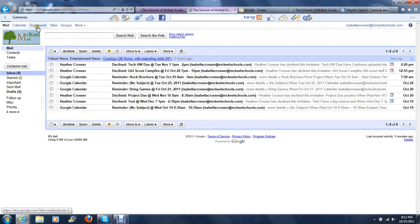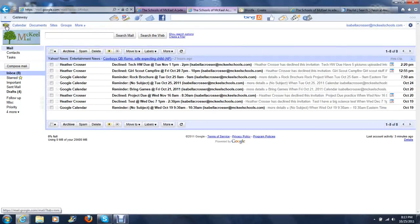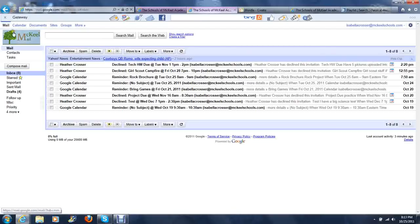Up here on the top left-hand corner, you can see different tabs. The Mail tab will be selected. You need to click the Documents tab.